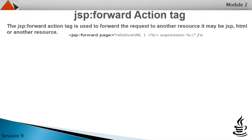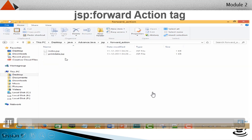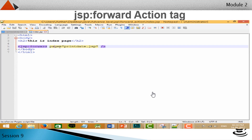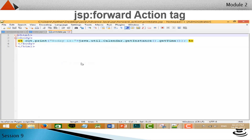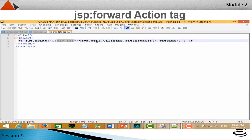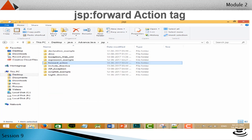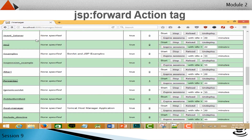In this example we are simply forwarding the index page to the print date JSP page. I have already created the file. In index.jsp I have given a text in a heading tag. In the JSP forward tag, I am passing the print date JSP name — it will redirect my index file to print date. Open the print date file: this is a simple program where I am printing today's date using a scriptlet tag. Now save all your files.